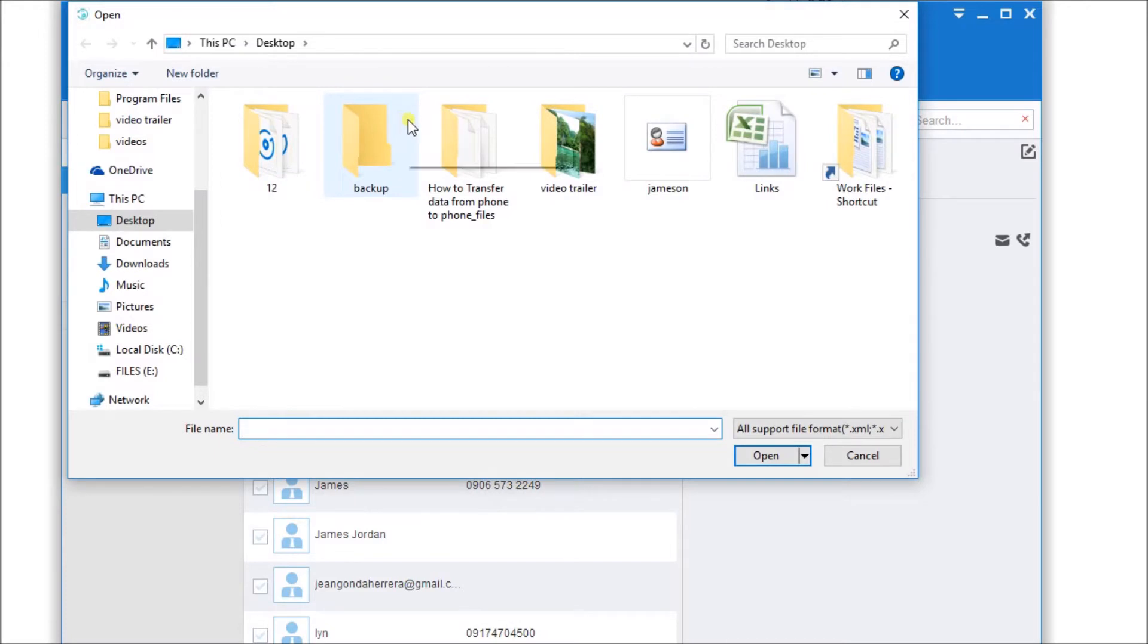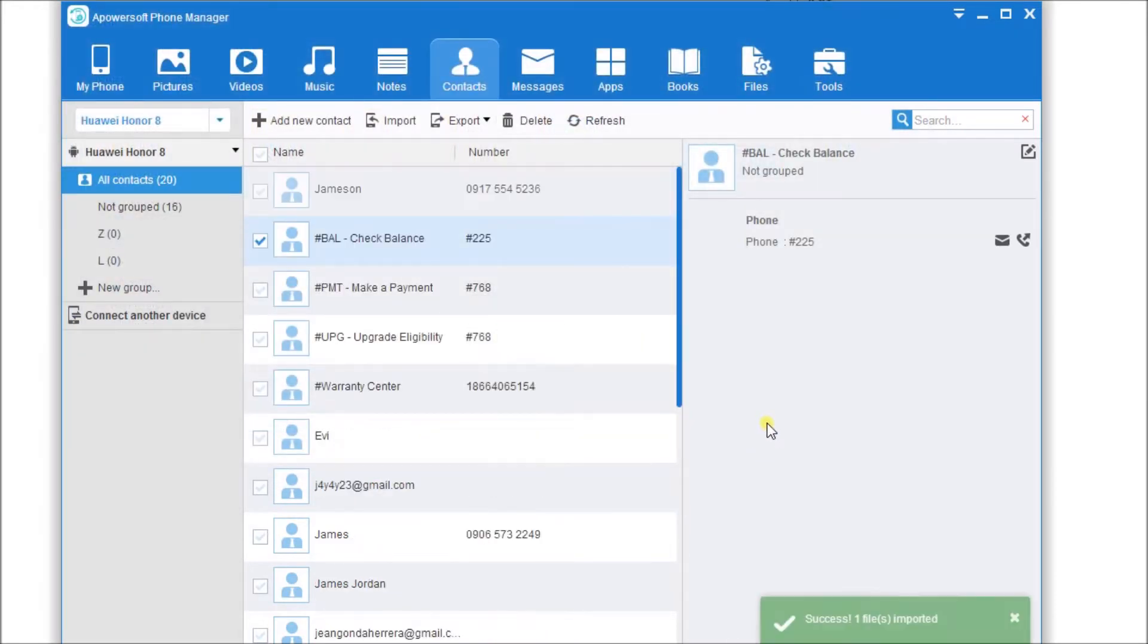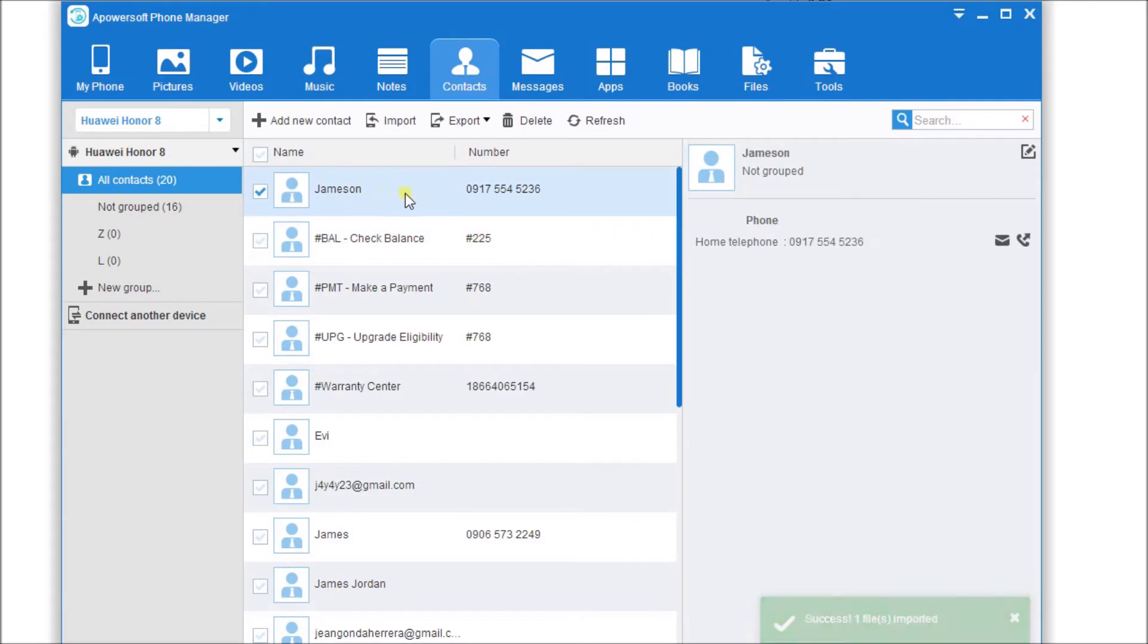Then choose the VCF file that you want to add. The VCF file or the contact will then be saved on your Android phone.